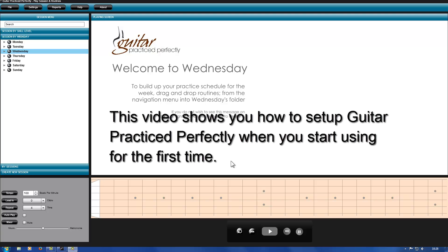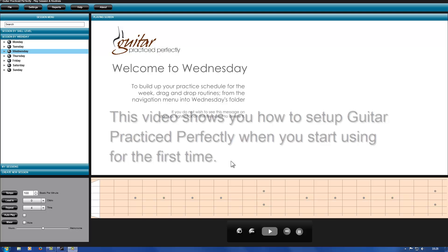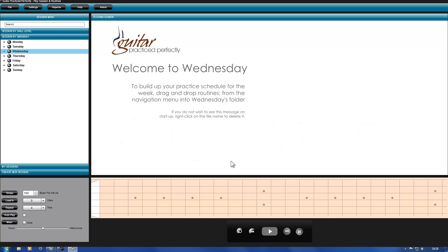This video shows you how to set up Guitar Practice Perfectly when you start using it for the first time. It hopefully will save you quite a bit of time.